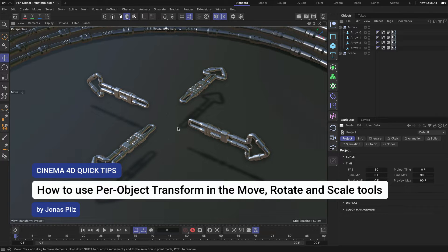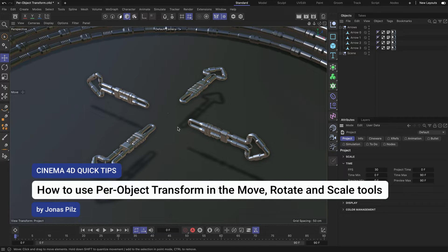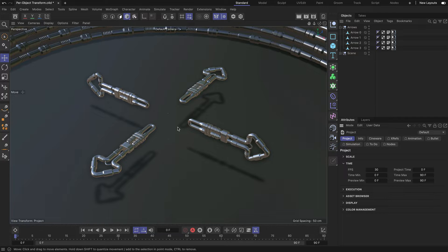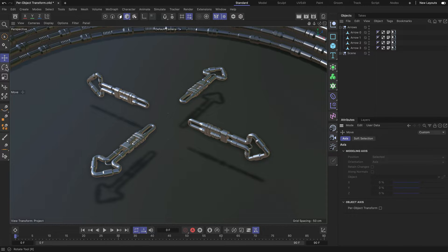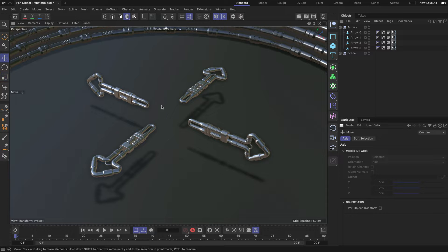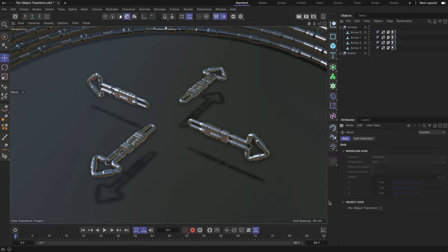Hey, this is Jonas from the Maxon Training Team and in this Cinema 4D Quick Tip I want to show you Per Object Transform, which is available in the Move, Rotate and Scale tools. So, here it is, Per Object Transform.